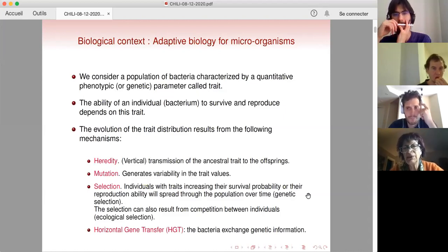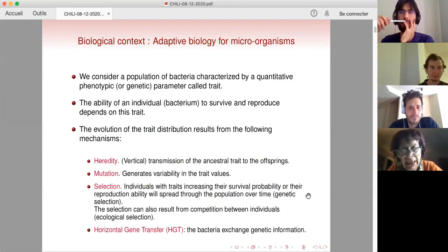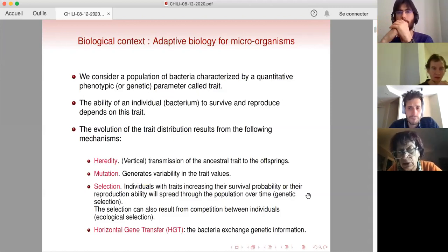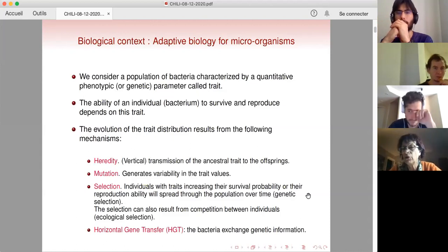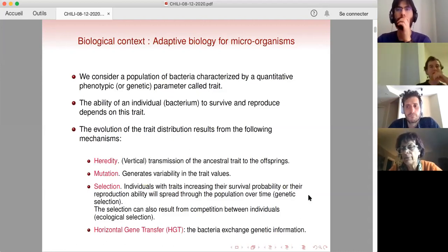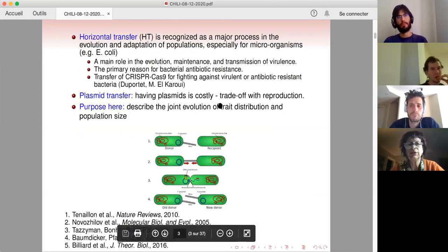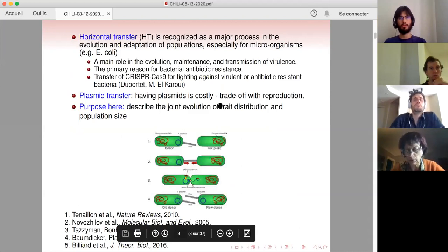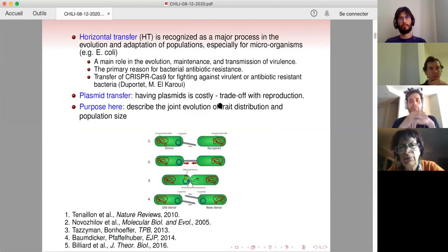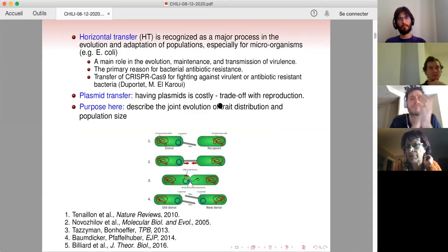Mutation will generate a lot of variability in the trait values. We also have selection — two types: a genetic selection, because the trait of the individual can have an impact on its survival probability or on its reproduction ability. Secondly, we have ecological competition between individuals, for example due to a fixed amount of resources, which also creates another way to select individuals. In specific populations of bacteria, there is also another mechanism called horizontal gene transfer — a horizontal transmission between bacteria.